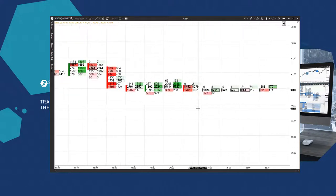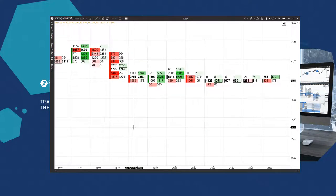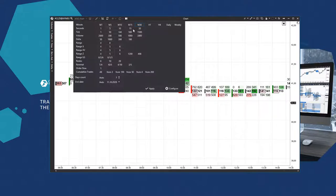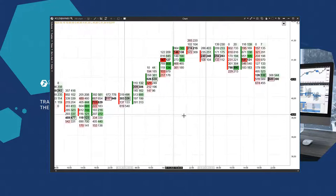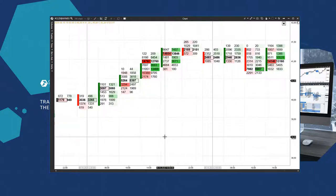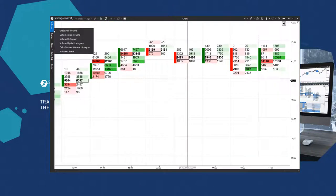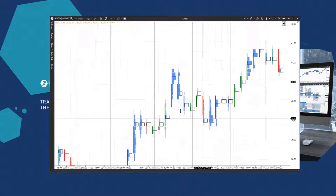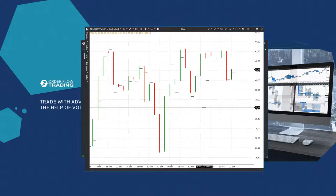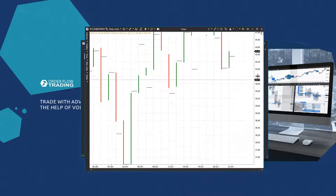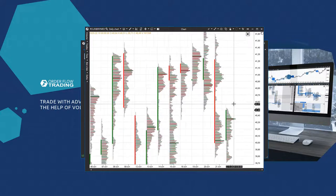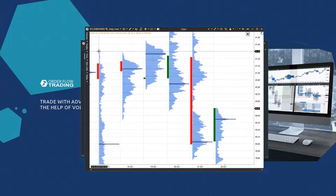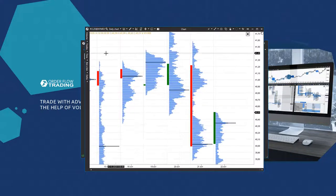This function is convenient for volatile instruments or big time frames. For example, the Moscow Exchange or crypto exchanges have many instruments with high volatility and the scale function makes it easier to analyze the profile or clusters. The profile will not be as broken as with scale 1. If you expand candles to cluster charts and do not see levels, you need to expand the chart vertically by dragging the price scale. For example, this happens with volatile instruments or big time frames, for example, daily time frames and higher.